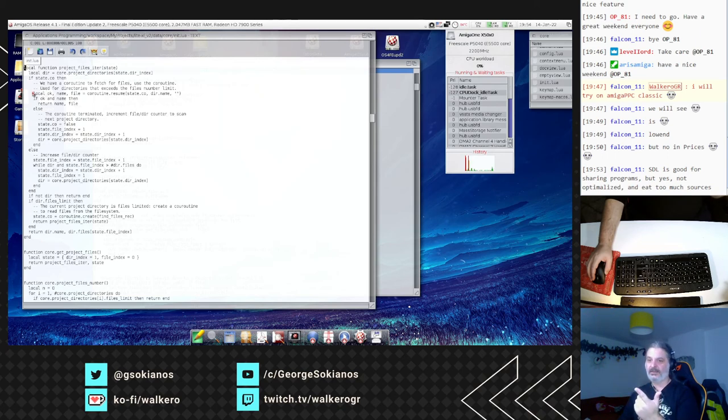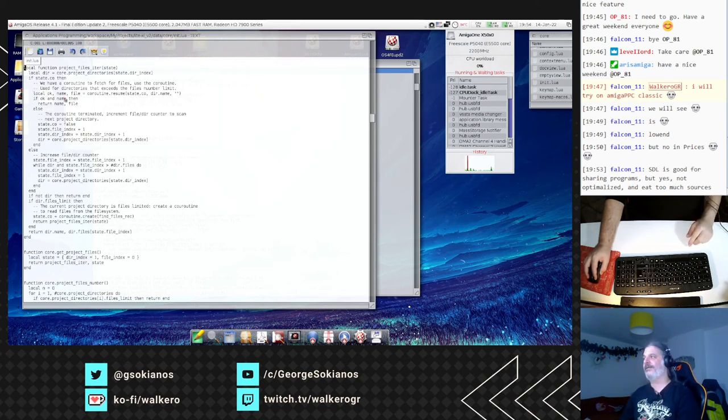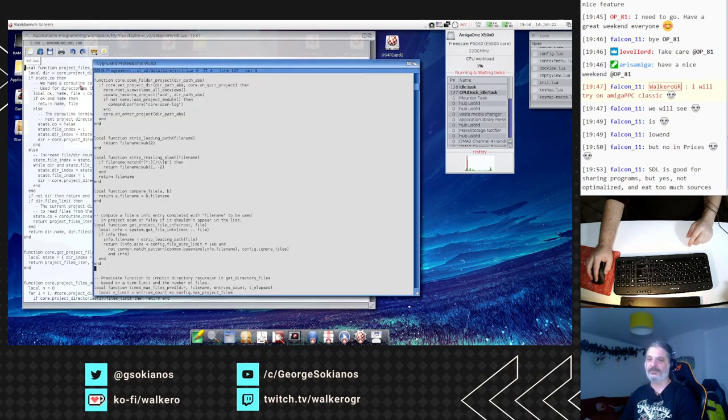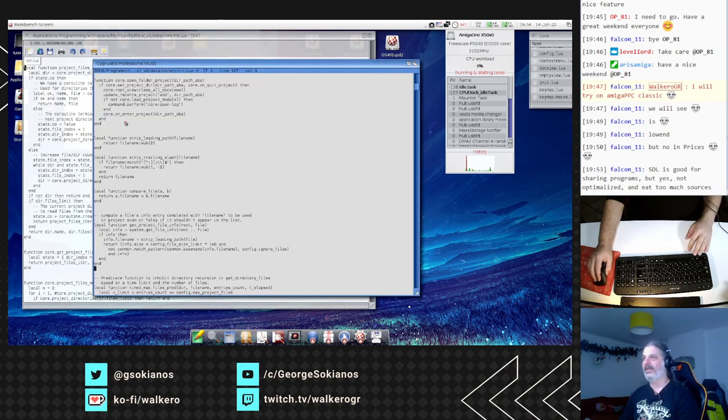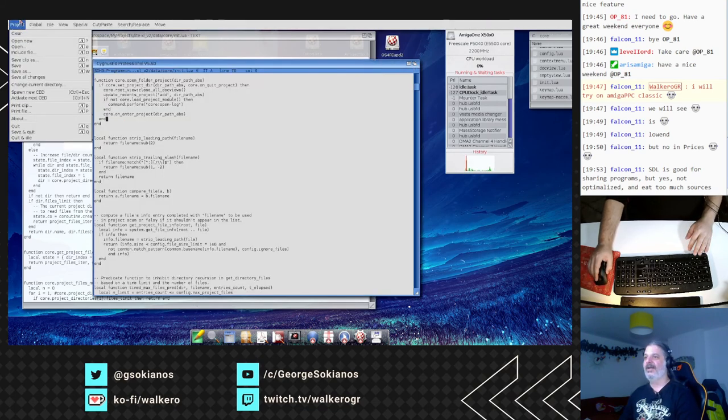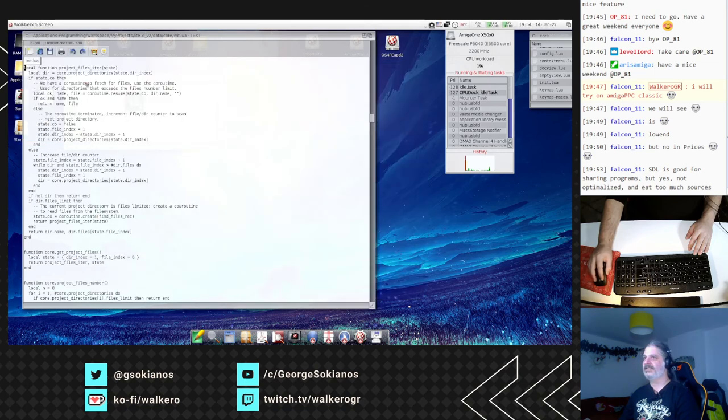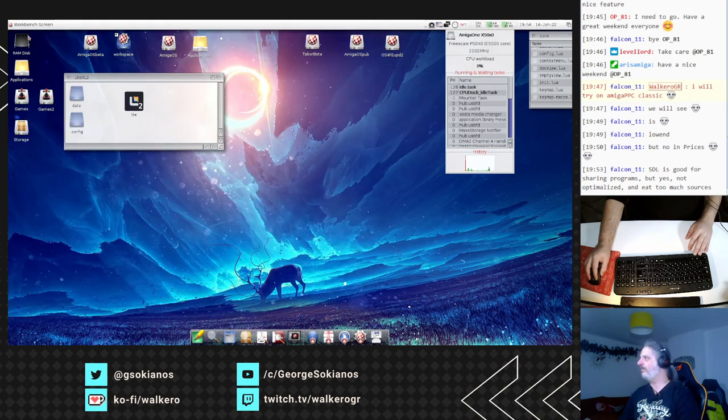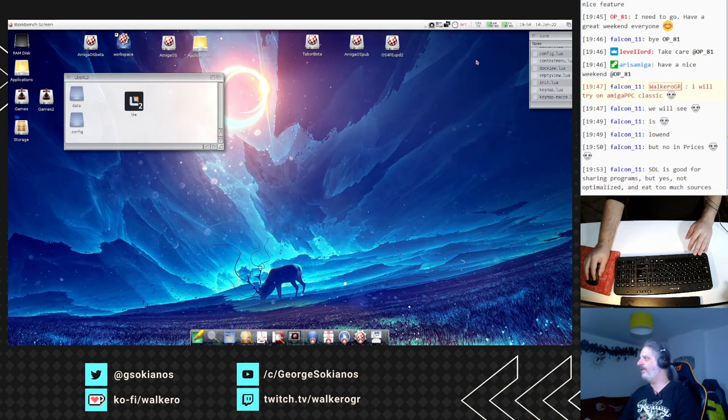Otherwise, I recommend Cubic IDE first, Codebench second, and third the Cygnus editor for me. And yep, that's what I would like to show you today.